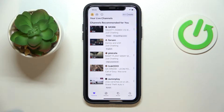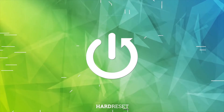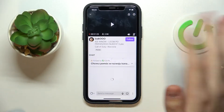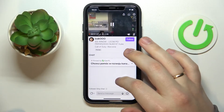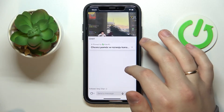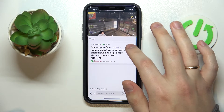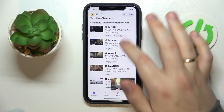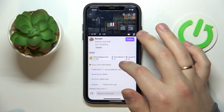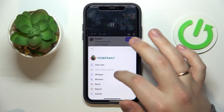Hello everybody, we're glad to welcome you on the Hard Reset Info YouTube channel. Today I would like to demonstrate how you can whisper on Twitch. First of all, we'll open up the stream and chat, and then choose what person you would like to send a whisper to.